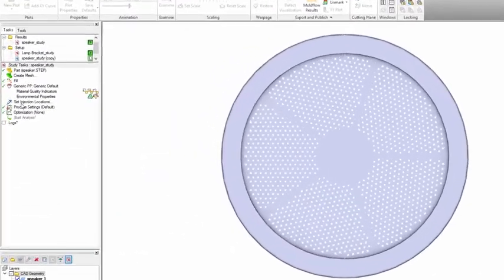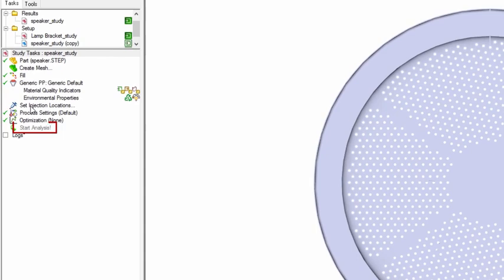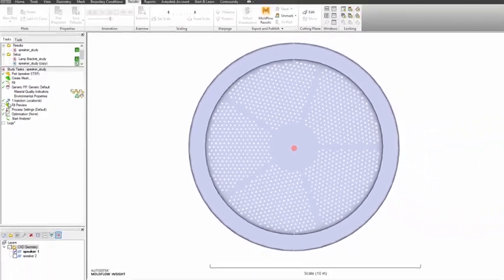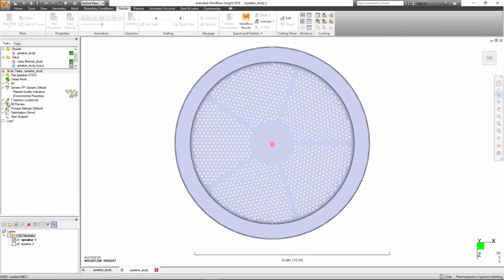Previously, the Start Analysis button was only enabled after a mesh was created and boundary conditions set. Now, the Start Analysis button is enabled as soon as an injection point is set up. One-click on Start Analysis will simultaneously launch both the meshing and the analysis.